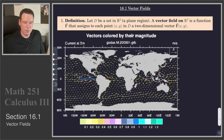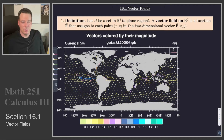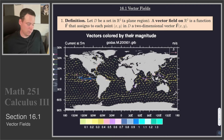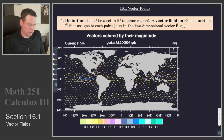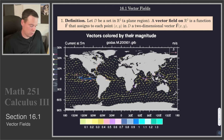So what is a vector field? A vector field is simply a function that takes as input a point in space and returns a vector attached to that point. For example, if we look at R2, a vector field on R2 is a function that assigns to each point a corresponding two-dimensional vector.